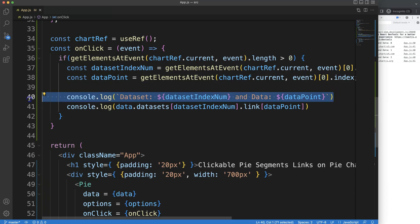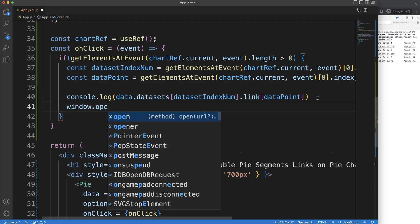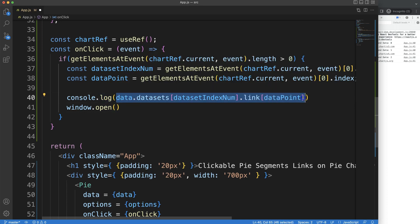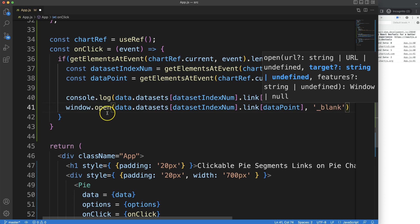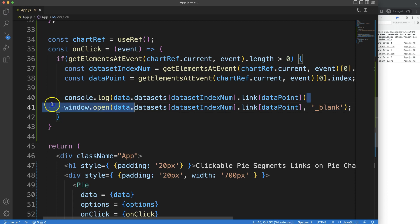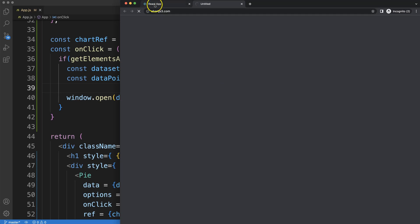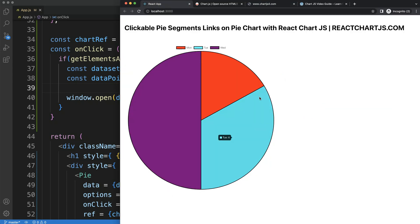Finally, to open the link in a new tab, I'll use window.open() passing the link variable and '_blank'. Remove the console log, save, refresh — click on one and chartjs3 opens up, click another and chartjs4 opens up, and the third one opens chartjs.org. It works absolutely phenomenal!